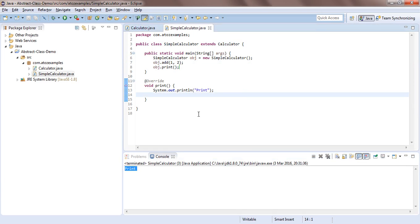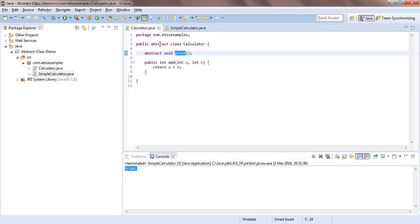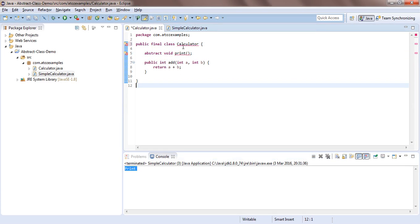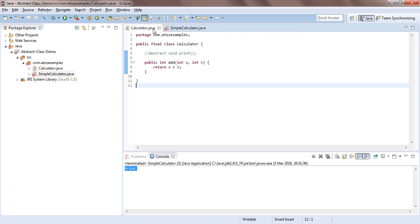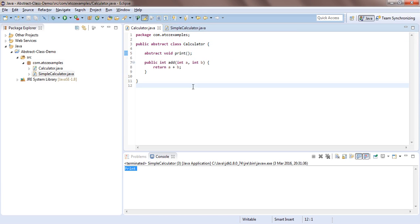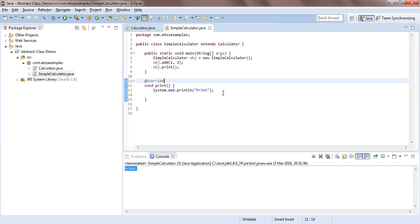Now I'll demonstrate the final vs abstract conflict again. If I add the final keyword to the Calculator class and try to extend it in SimpleCalculator, it says 'SimpleCalculator cannot subclass the final class Calculator'. This confirms that final and abstract go in opposite directions: final says you cannot subclass, but abstract says you must subclass it to implement the abstract methods.